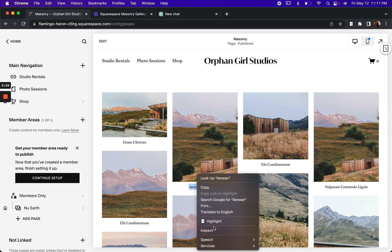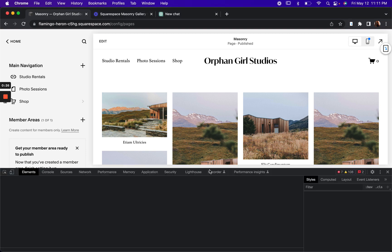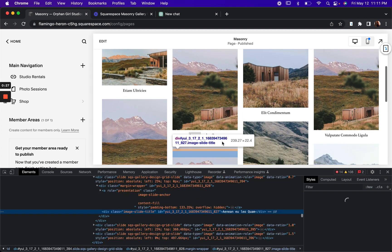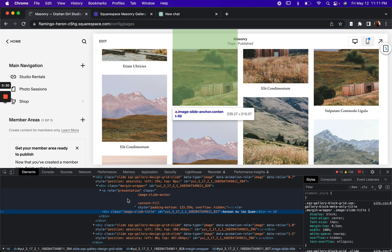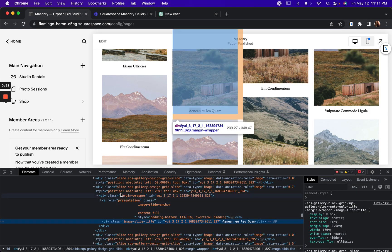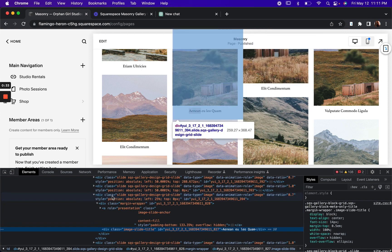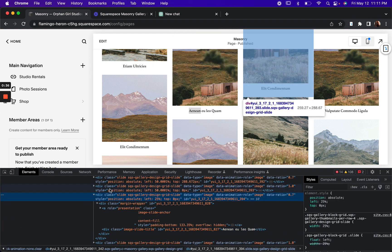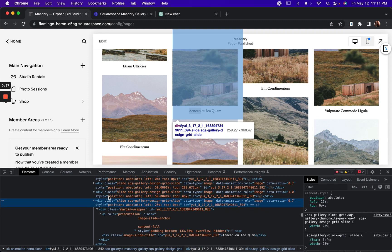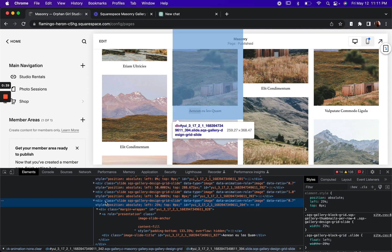So the first thing we want to do is we want to inspect the element here. I'm going to get the image by itself. So it looks like each one of these divs applies to a different image.